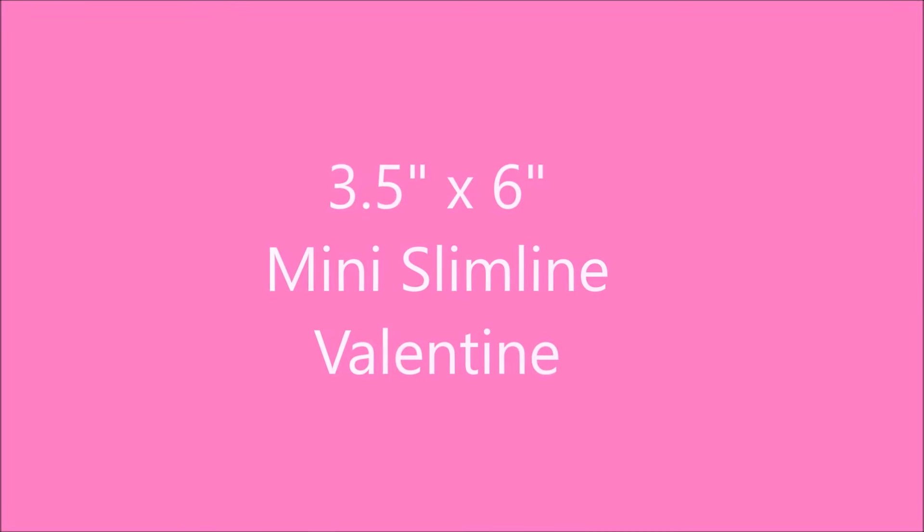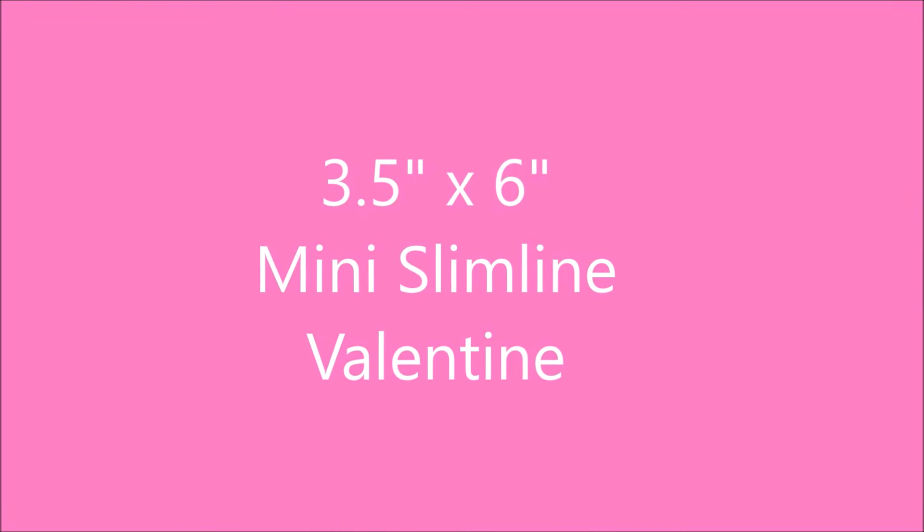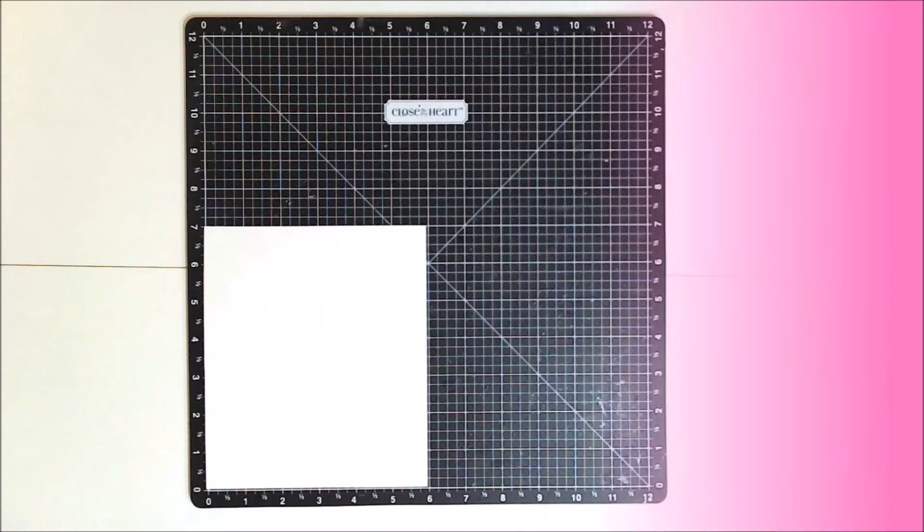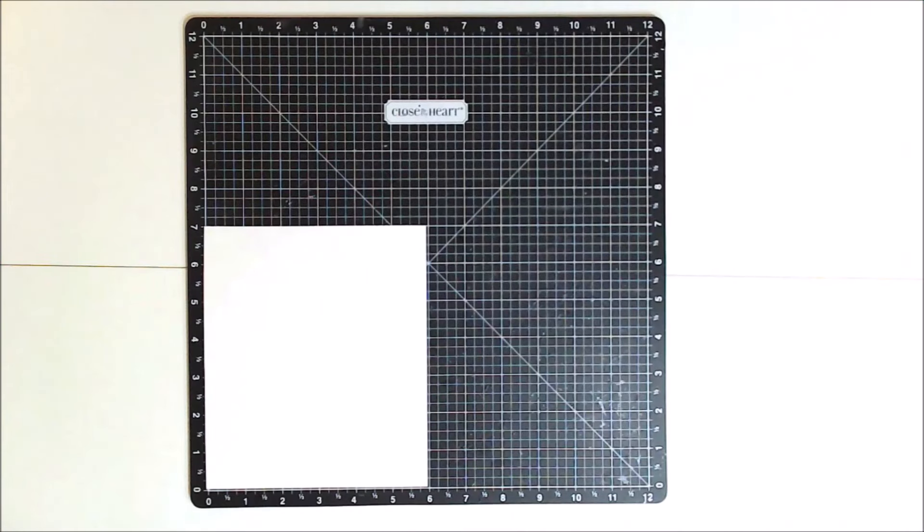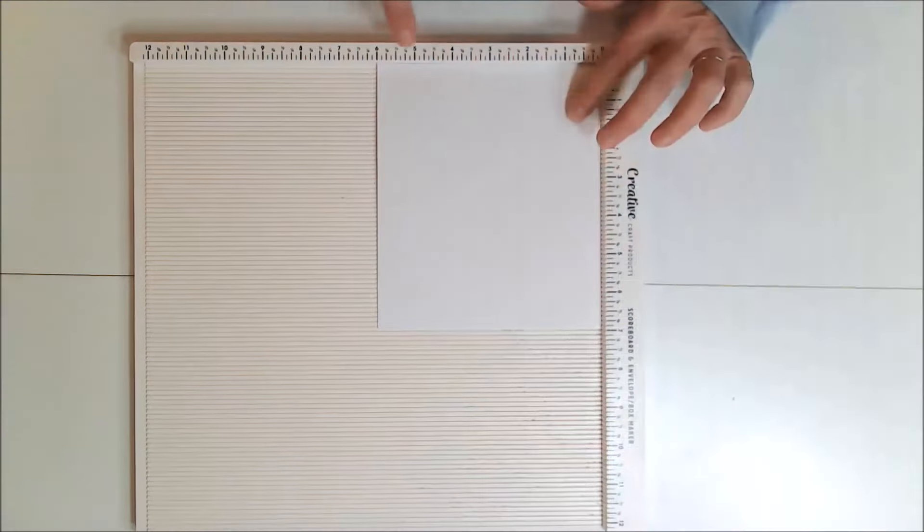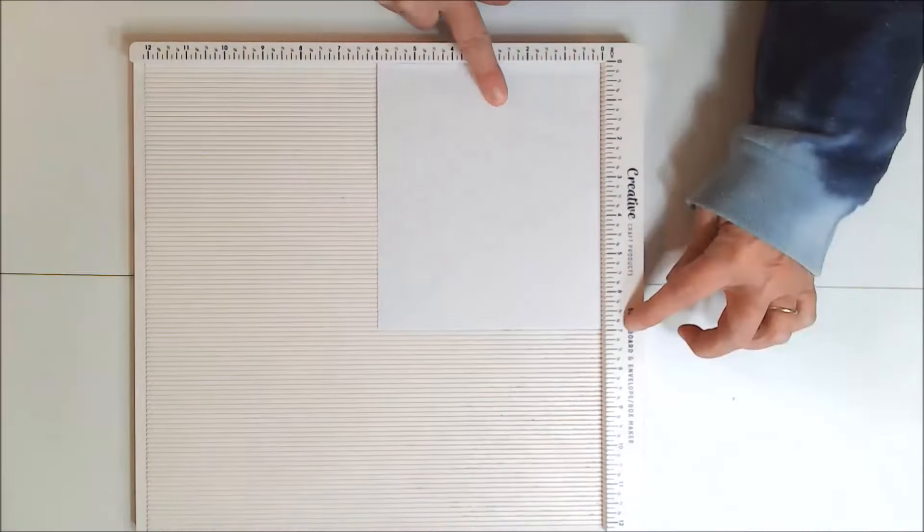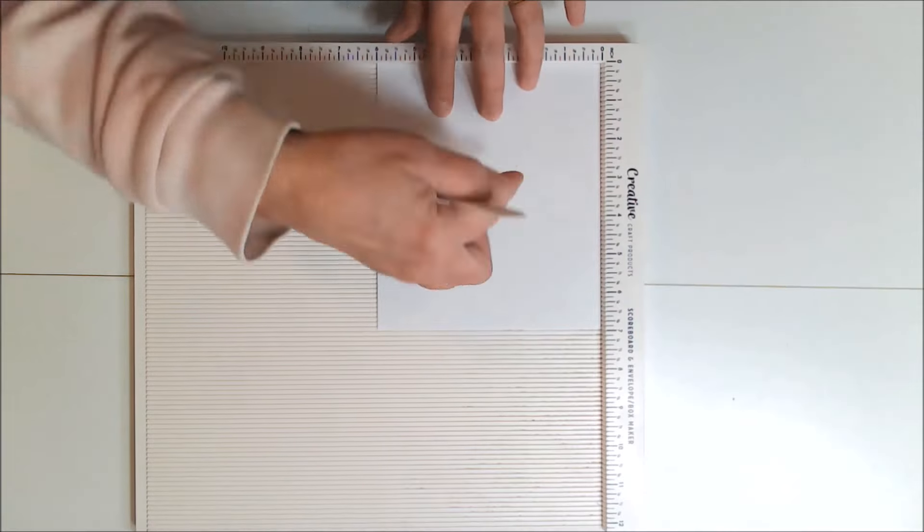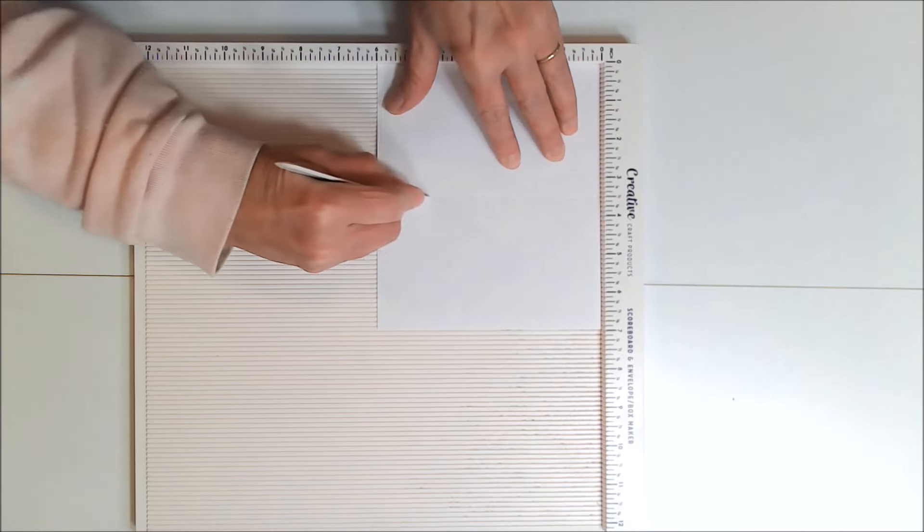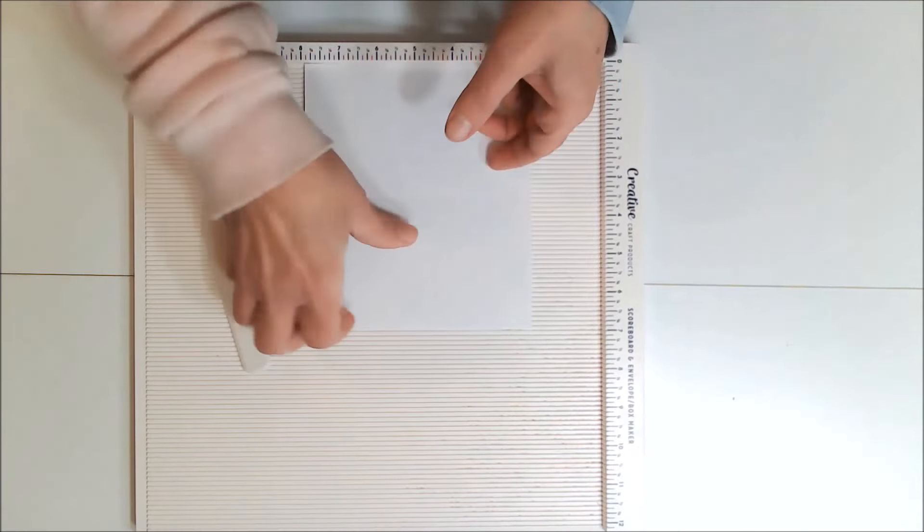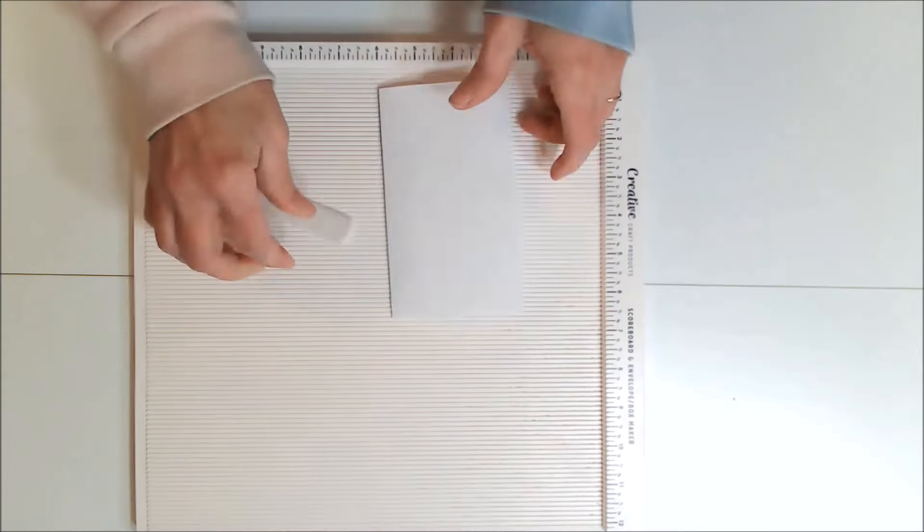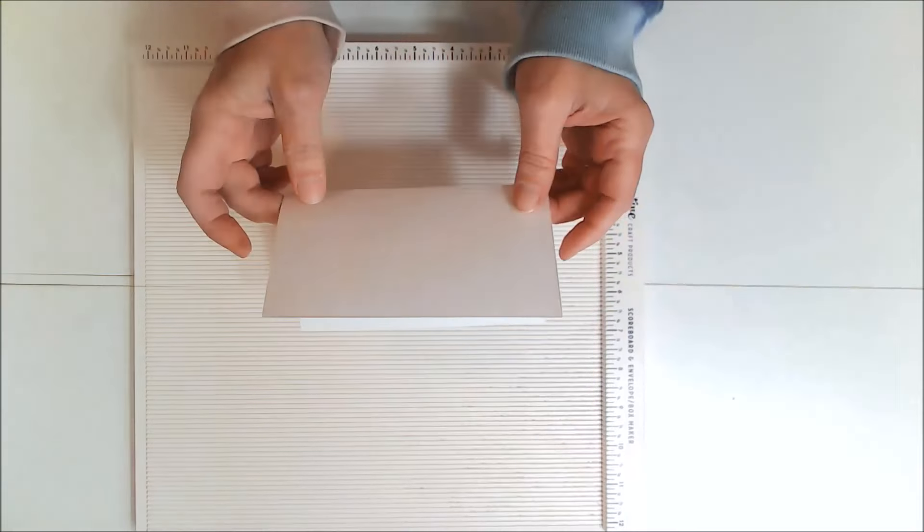Okay, it's time for that mini slimline valentine card. And since the card will be three and a half inches by six inches, I cut a piece of cardstock to seven inches by six inches. And then with the seven inch side along the top, I scored that down the center at three and a half inches and folded it in half to create my card base.